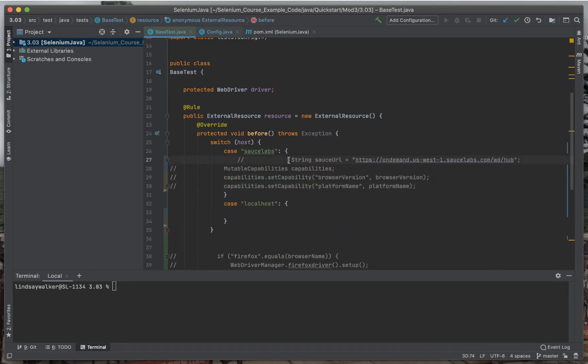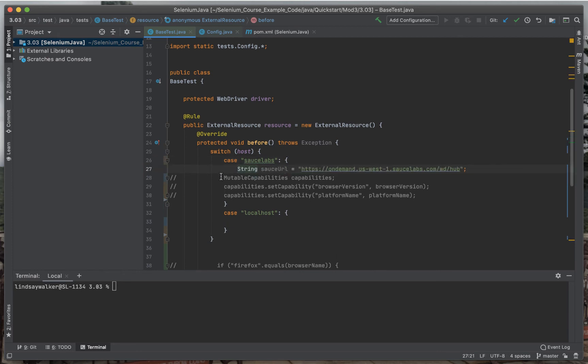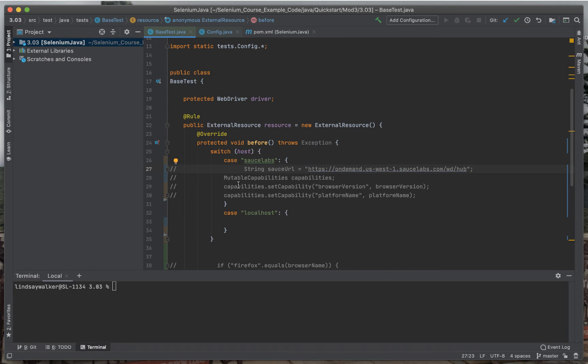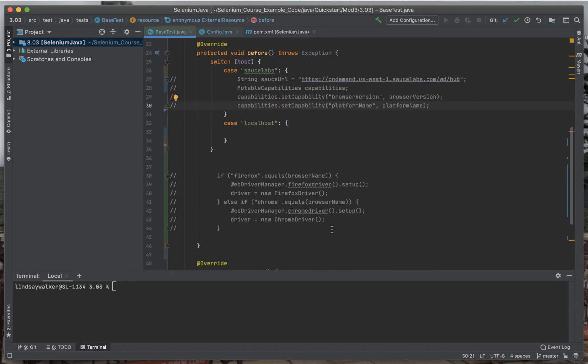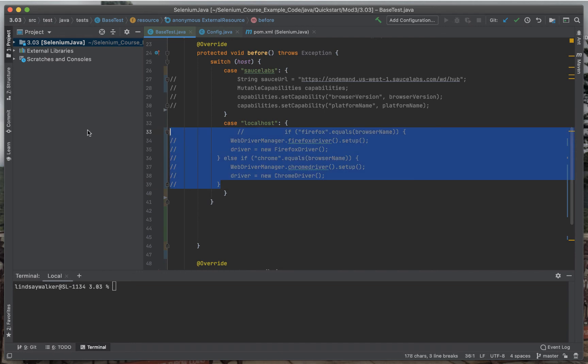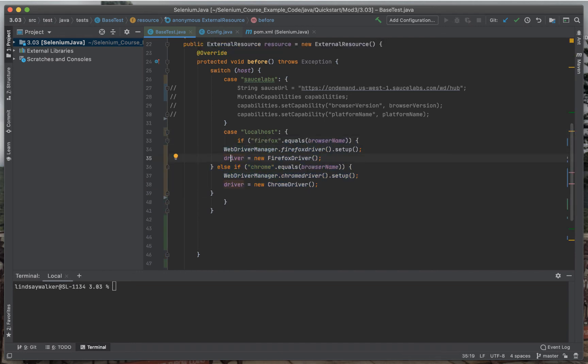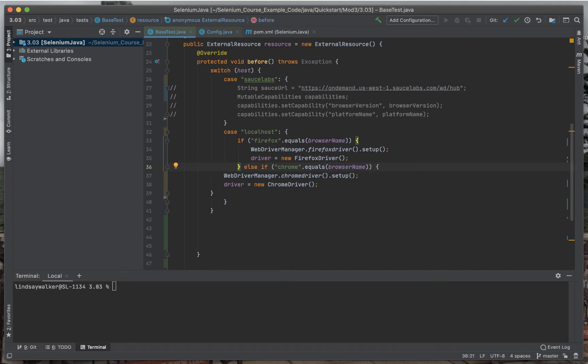Then we'll take the capabilities and the instantiation of the drivers and move them into each one. If you're running on Sauce Labs, you're going to want to pass in things like capabilities and the URL you're running tests against. If you're running on localhost, you'll either need to instantiate a Firefox or Chrome driver, or if you have another browser, you might have a different statement there.